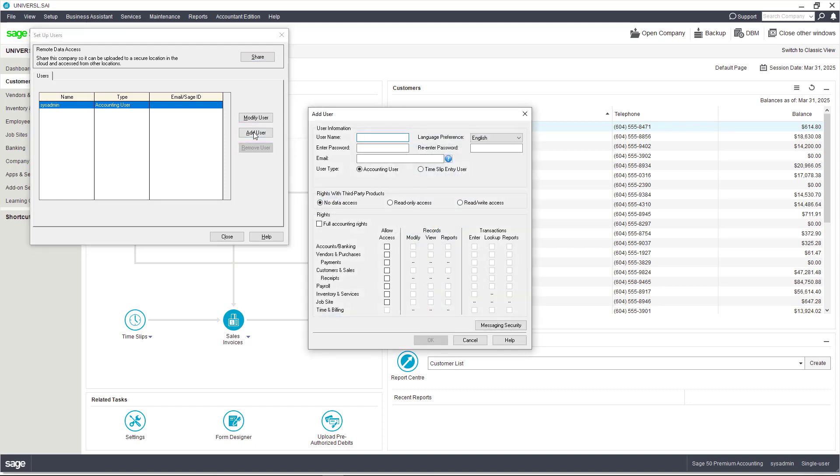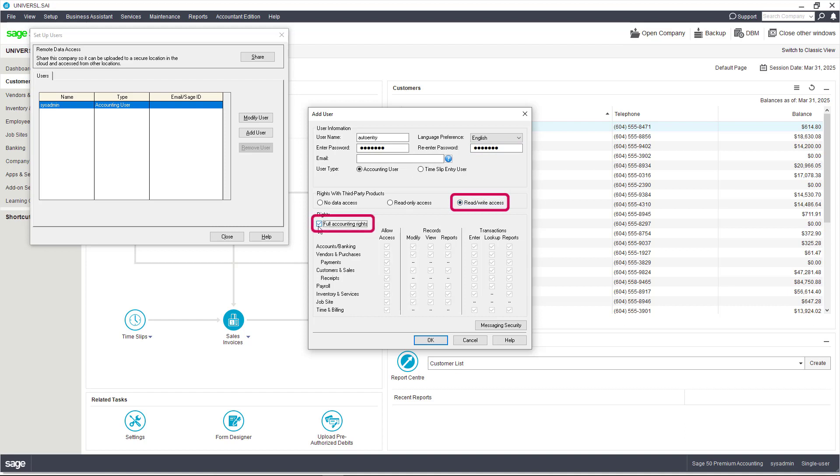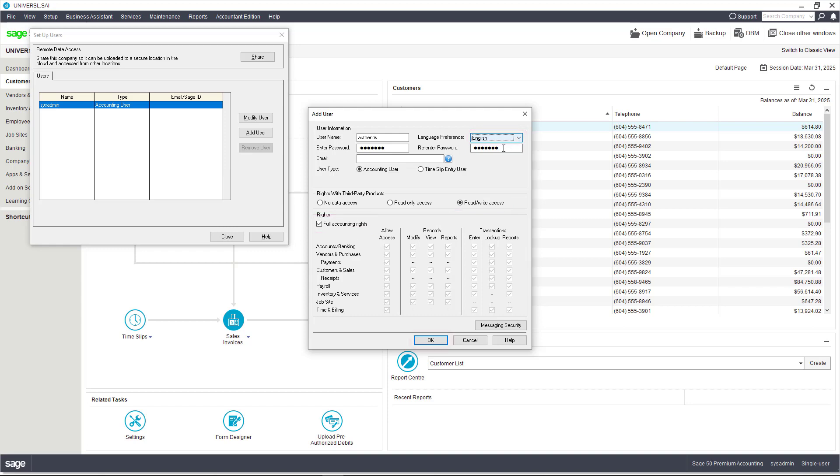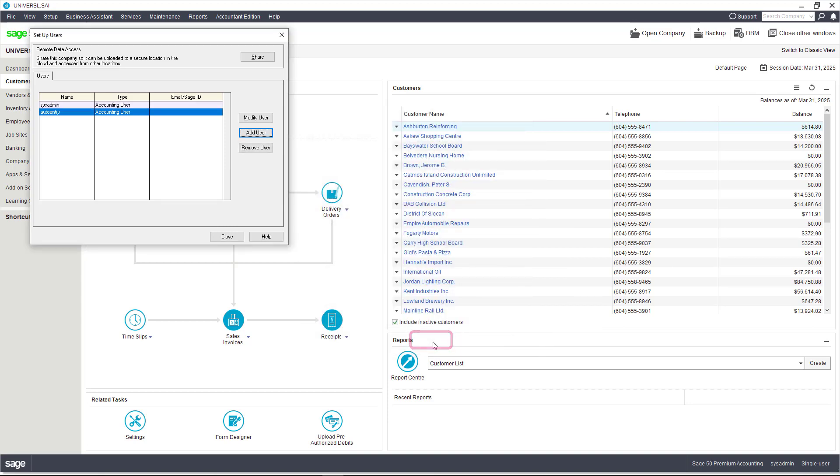We type the username, AutoEntry in our case, and we assign a password. When adding this user, two options need to be activated: Read Write Access for Third-Party Products and Full Accounting Rights. In addition, you should ensure that this user's language is set to English, regardless of the language you normally use. Then click OK. We can now close this window.